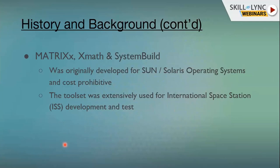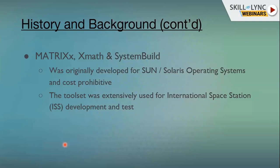The MatrixX story: XMath and System Build were similar to MATLAB and Simulink. The product was originally developed for Solaris and Sun operating systems on expensive hardware platforms because it was originally funded by the International Space Station program. They didn't really focus on marketing or commercializing the product. Instead, they just developed and used it for International Space Station design, development, and test, since they were adequately funded by the program and didn't see a revenue generation process.